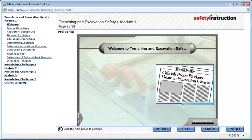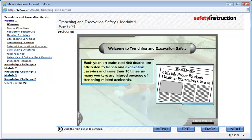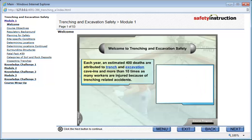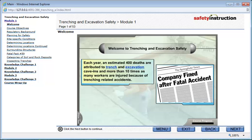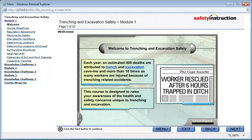Welcome to Trenching and Excavation Safety. Each year, an estimated 400 deaths are attributed to trench and excavation cave-ins, and more than 10 times as many workers are injured because of trenching-related accidents. This course is designed to raise your awareness of health and safety concerns unique to trenching and excavation.